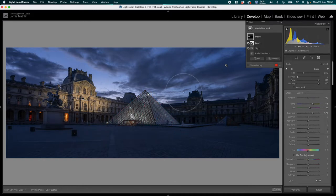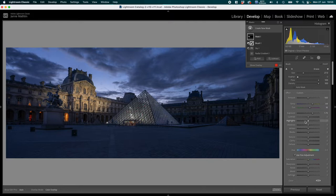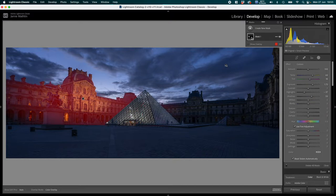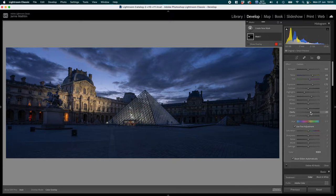Now I have the right building lit as I like it. I'll tweak it a bit more — bring down the highlights slightly, open up the shadows, and add a little clarity just to make the building detail pop. That looks really good.